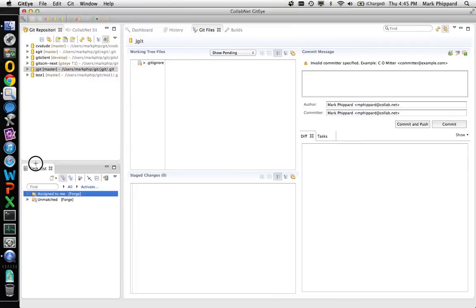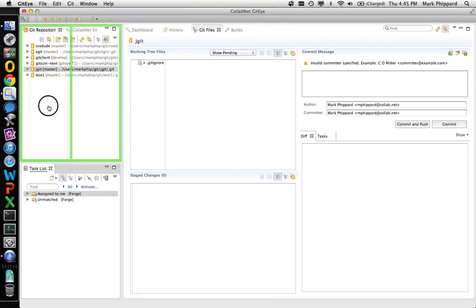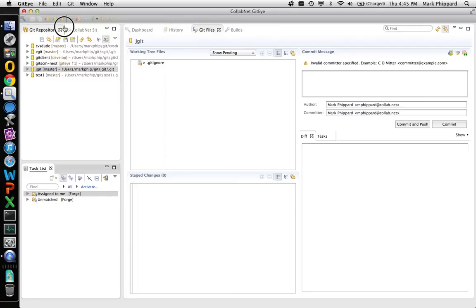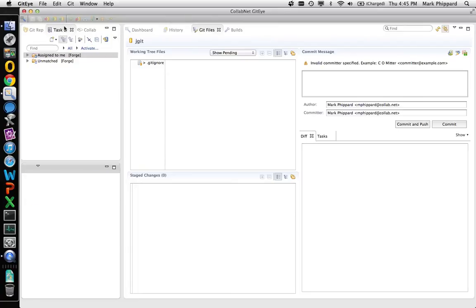So likewise I can just go ahead and if I want to now take this view and put it with the other ones I can just drag it up to the tab area and you see instead of a box I have a thin little line that shows me it's going to go in with the tabs and now I'm back to this whole space being used.